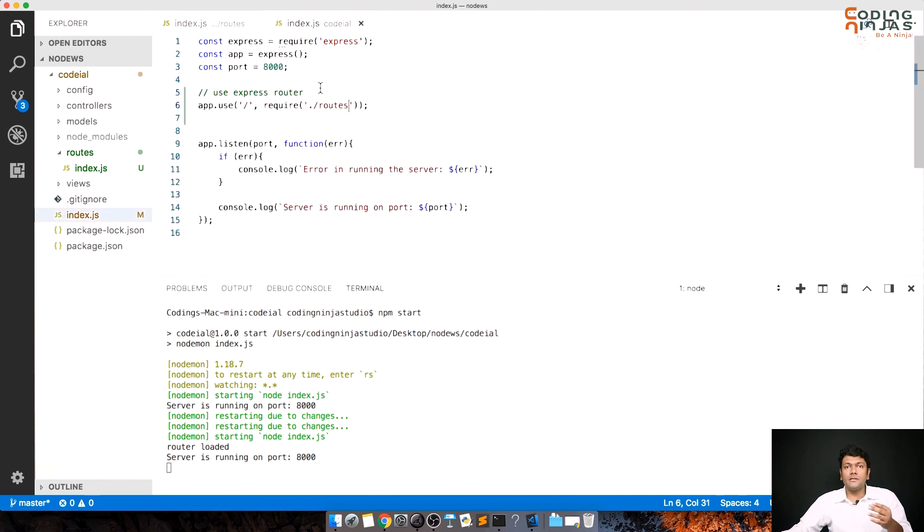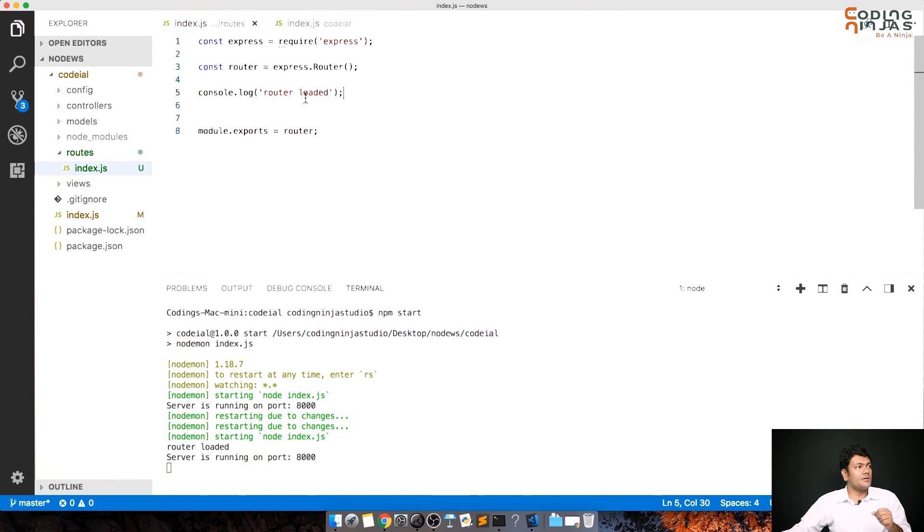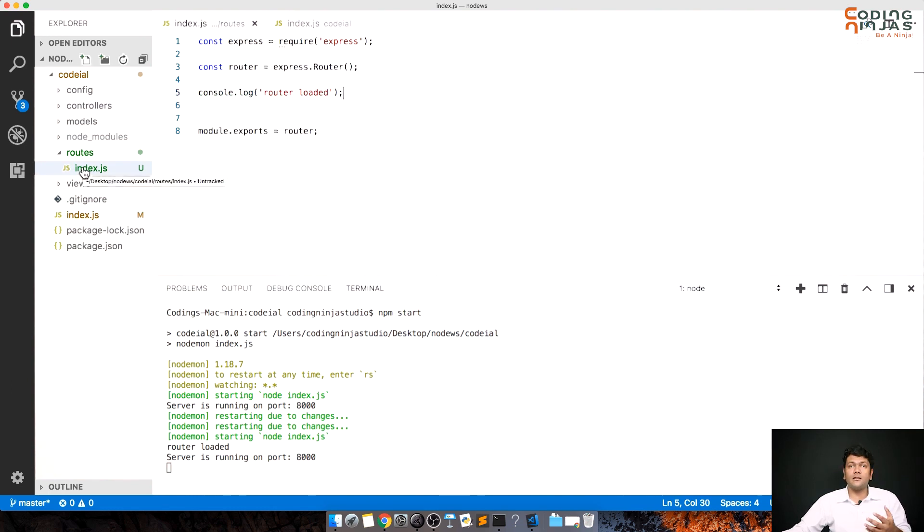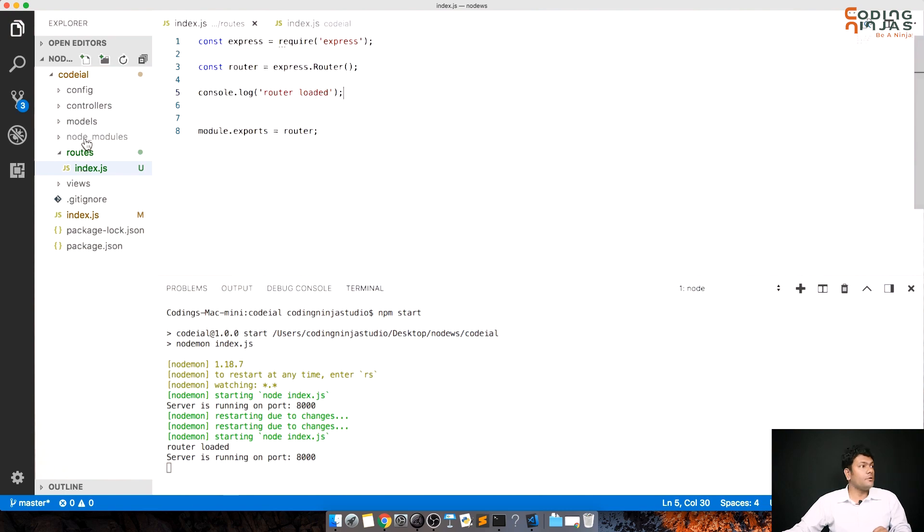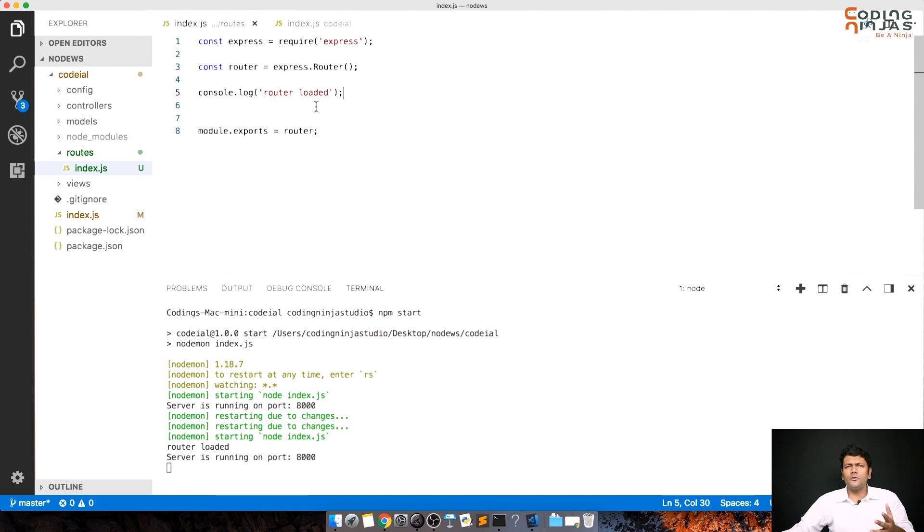I've told index.js to use these routes and I've set up this router. Now multiple further files such as user.js or anything else would be accessible inside this. It would be exported from that file and imported into this.